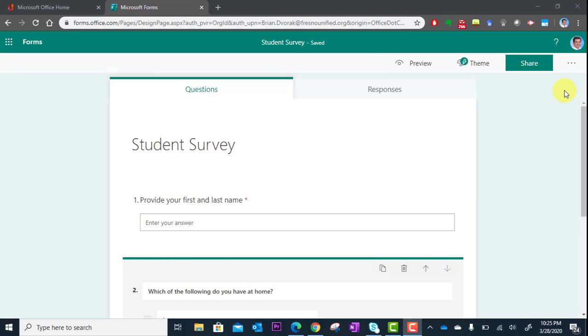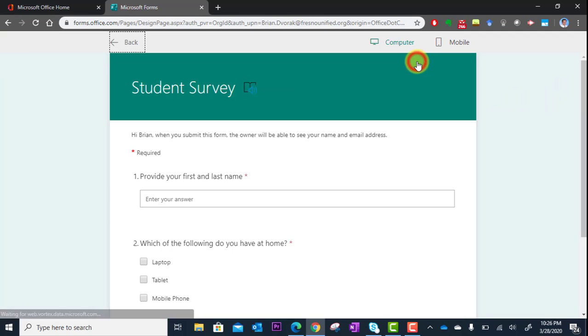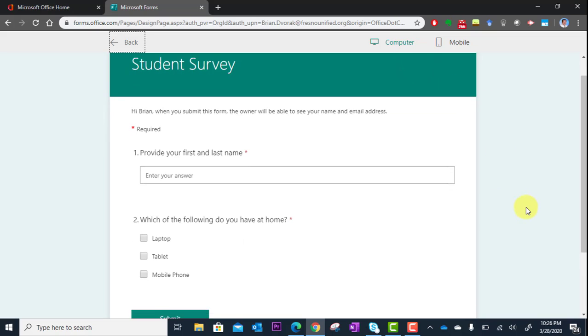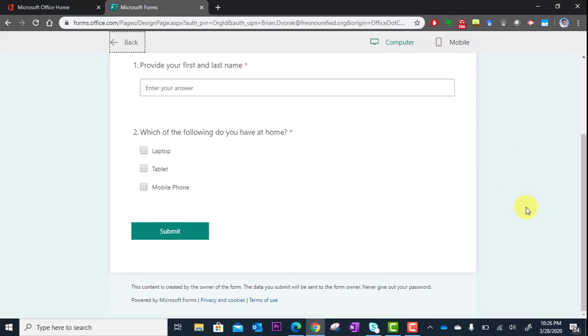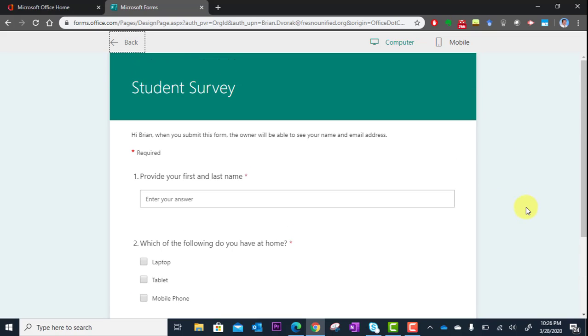Before you do this, I recommend that you preview your survey and make sure it works the way you want it to. To do this, you're going to click on Preview right here. It's going to load exactly as it will look for your audience, and you can actually fill it out to test it out.